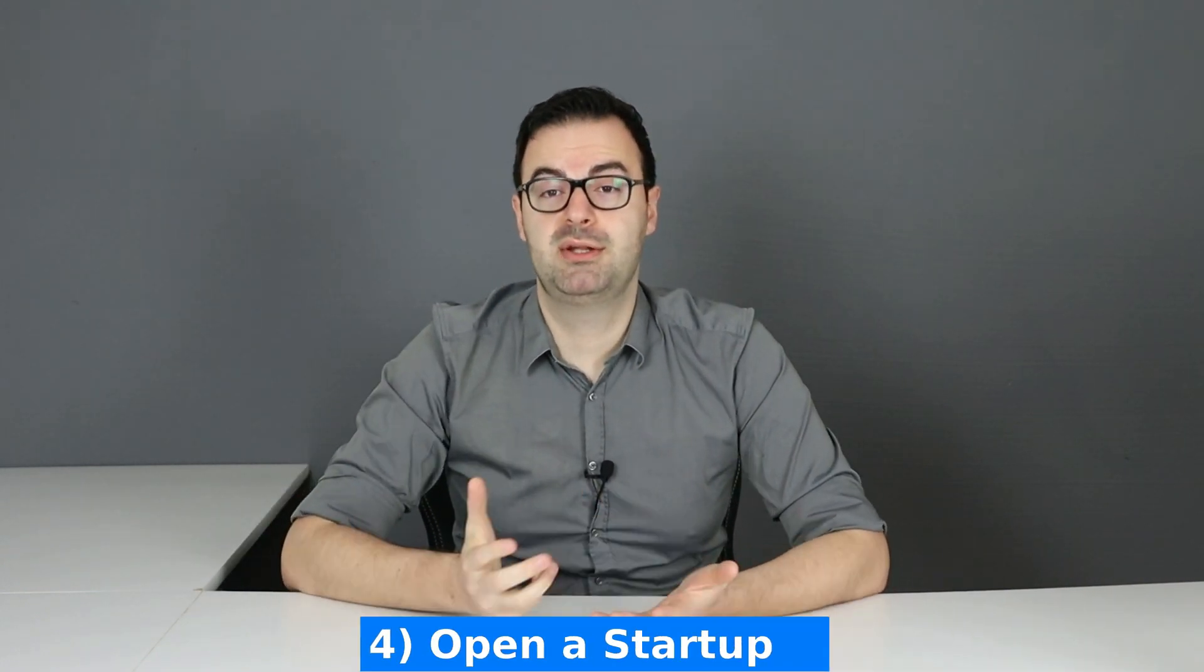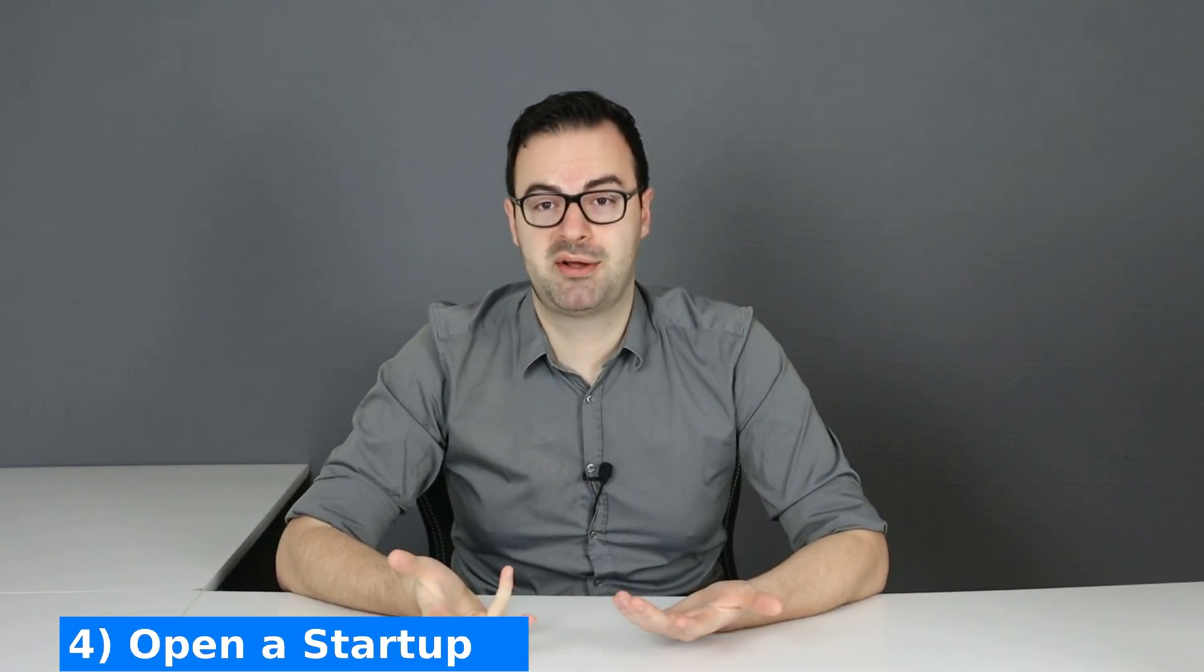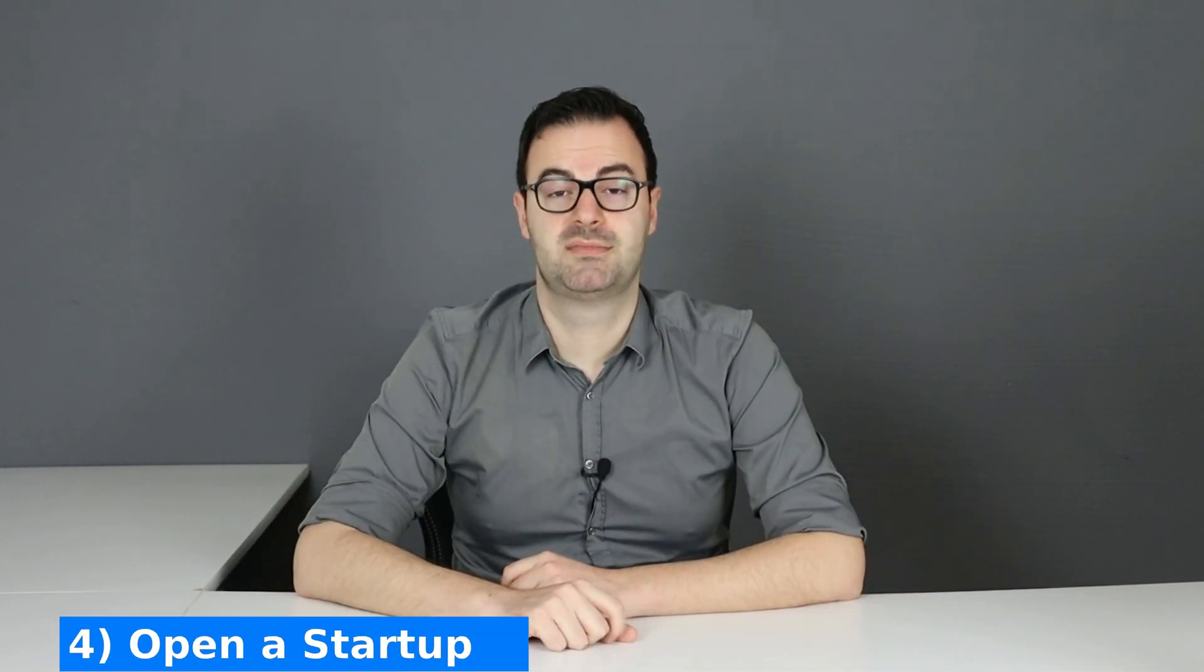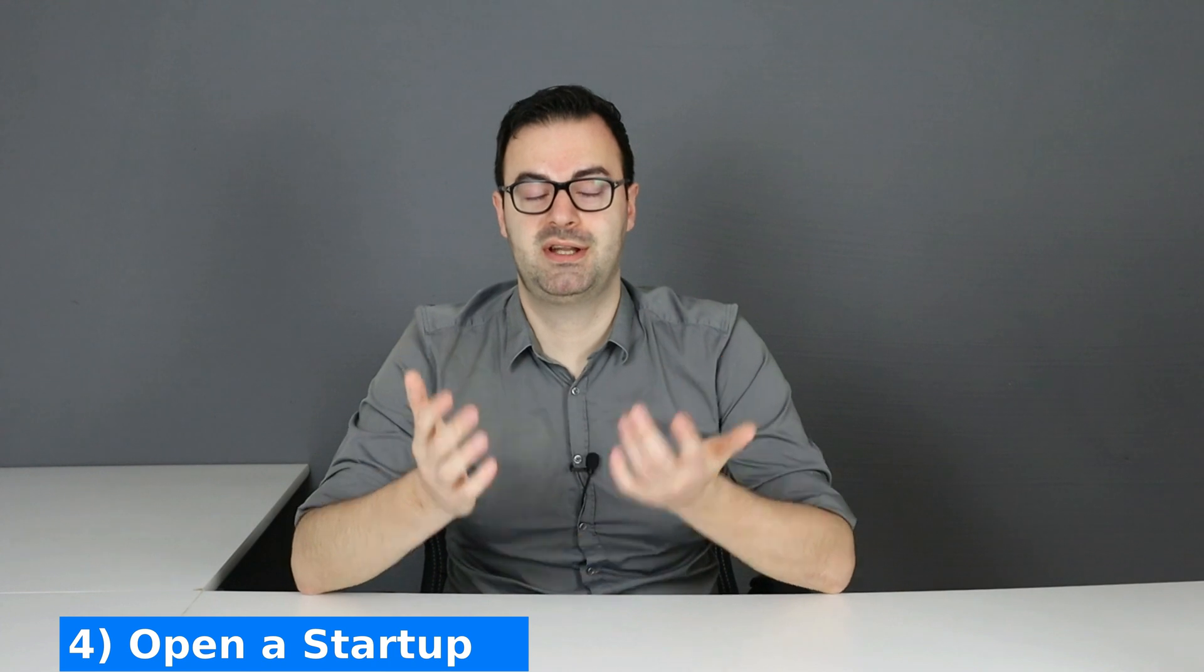Okay so now it's time for method number four which is build your own startup. Artificial intelligence has proven already to be capable of solving almost every problem in the real world. So you just need to find a problem which is not solved yet and is in an area that you are passionate about and then you can try to solve it with AI and build your own startup.